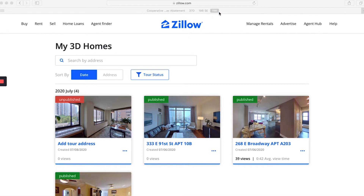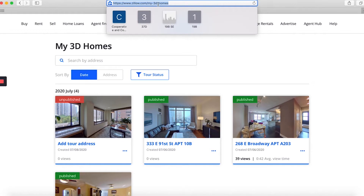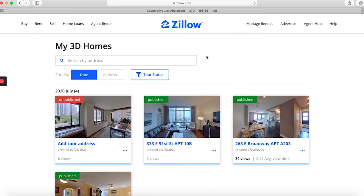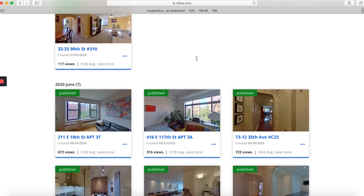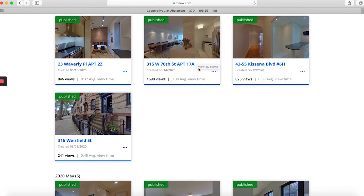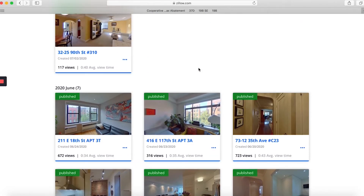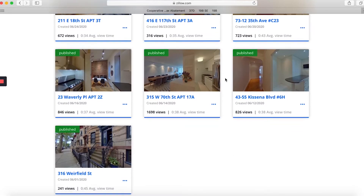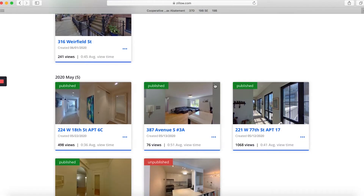Here we are on the dashboard for Zillow My3DHomes. In order to get here, you do need to create an account. I'm logged into the Hauseit agent account on the Zillow platform. The dashboard will show you all of the 3D tours that you've done in the past. You can see we've done several since they rolled this out, and all of them are published, which means the listings on Zillow actually show the tour.